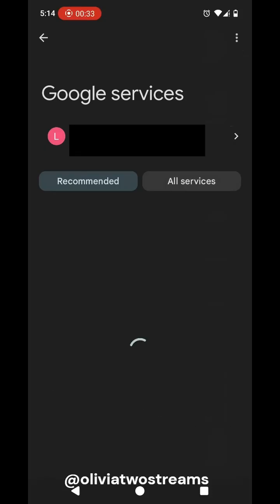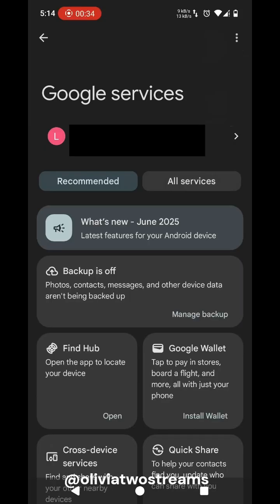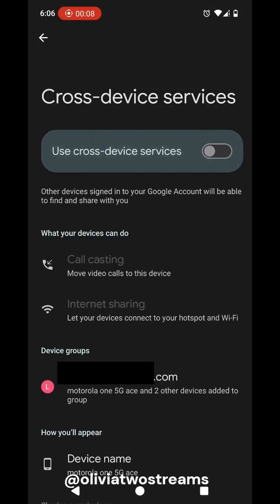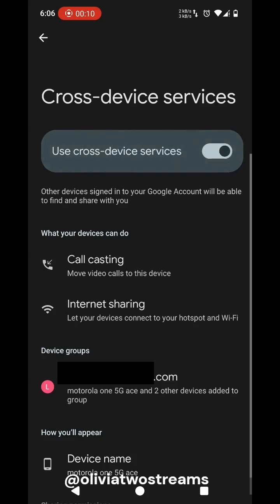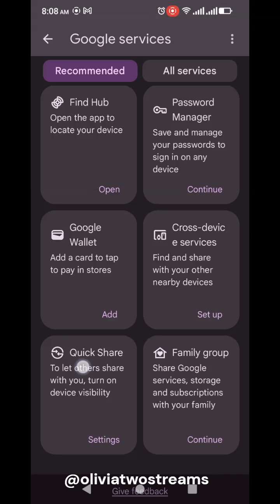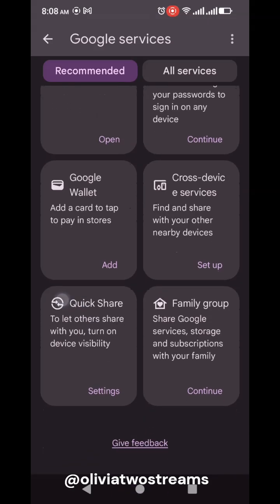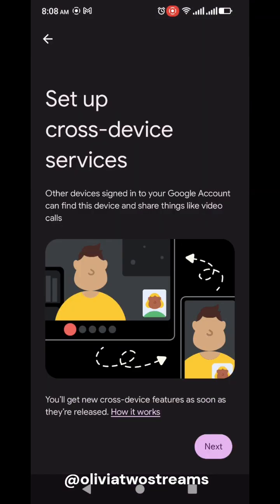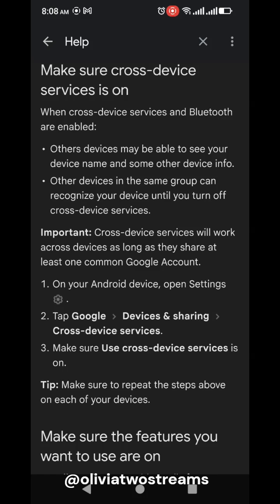Your Android phone may have a feature called Cross Device Services, which utilizes Bluetooth technology to share information or internet access with another Android device. On each phone, go to Settings, then click Google, then click Cross Device Services. You have the ability to call, cast, or internet share based on the email address you use with Google. I wanted to know more about it, so I clicked on the information help link.